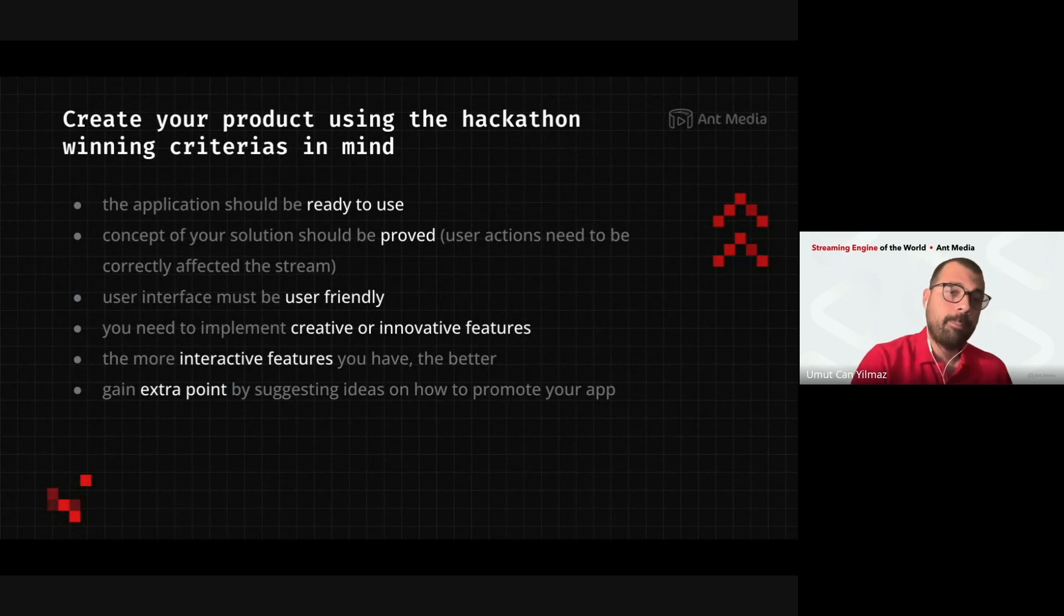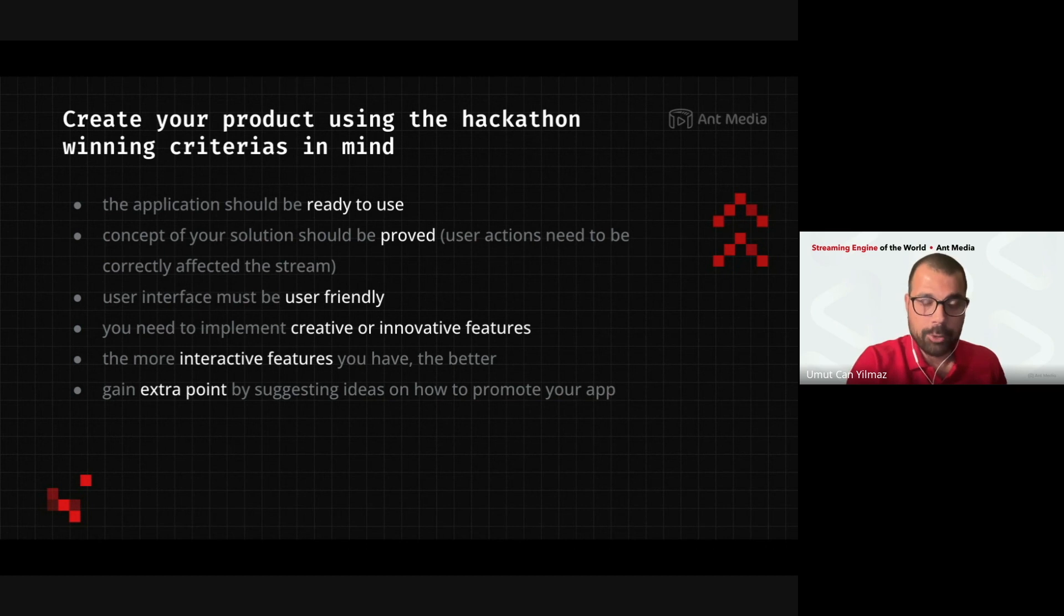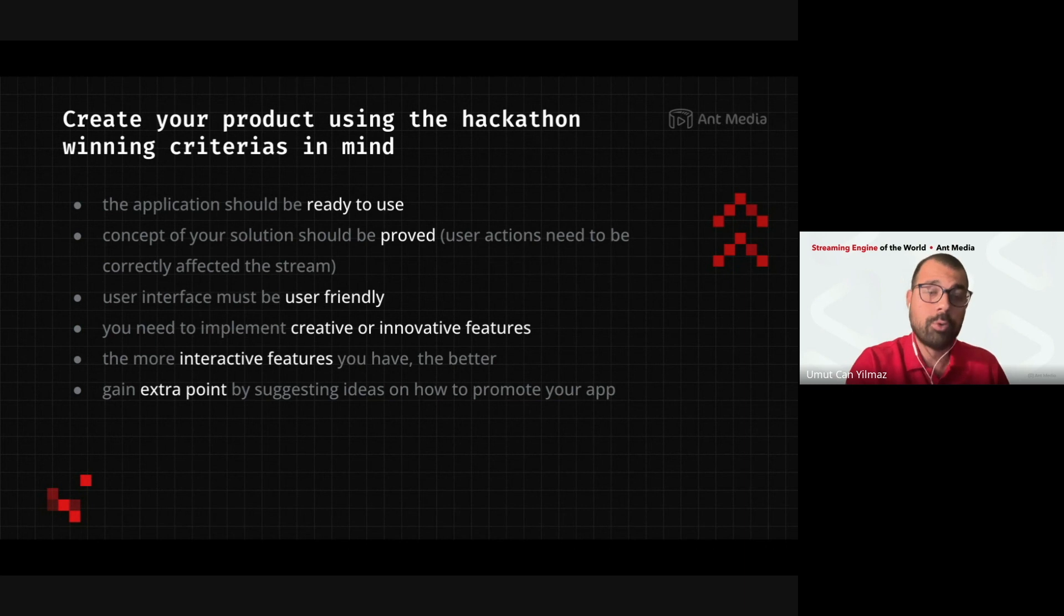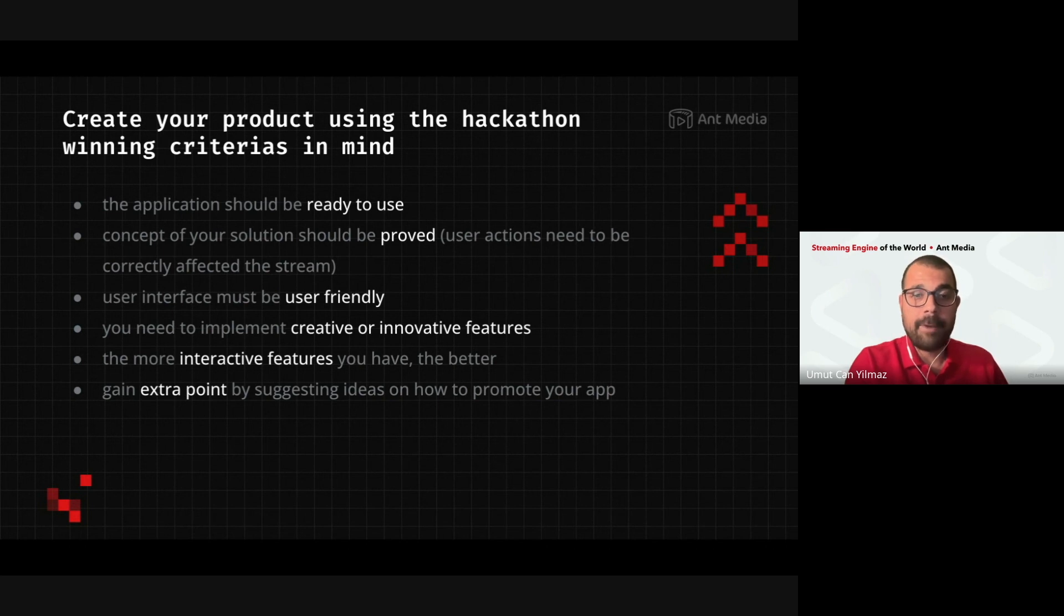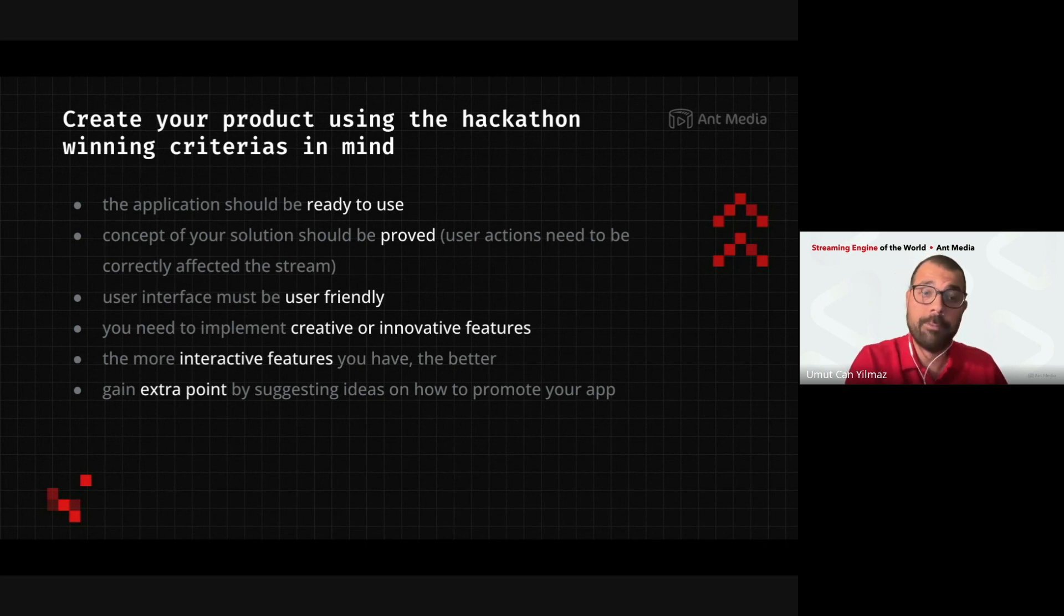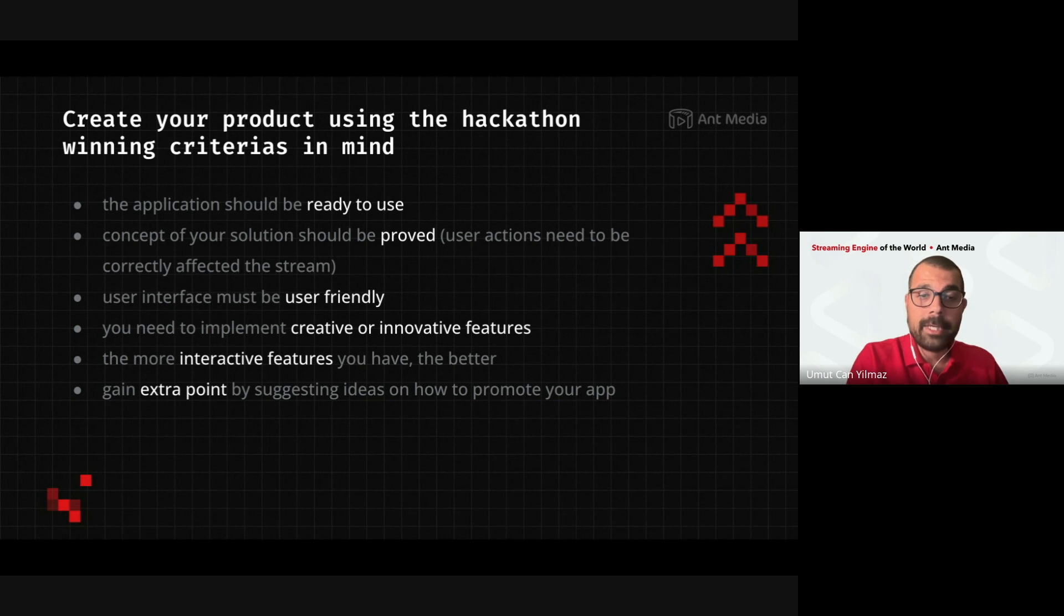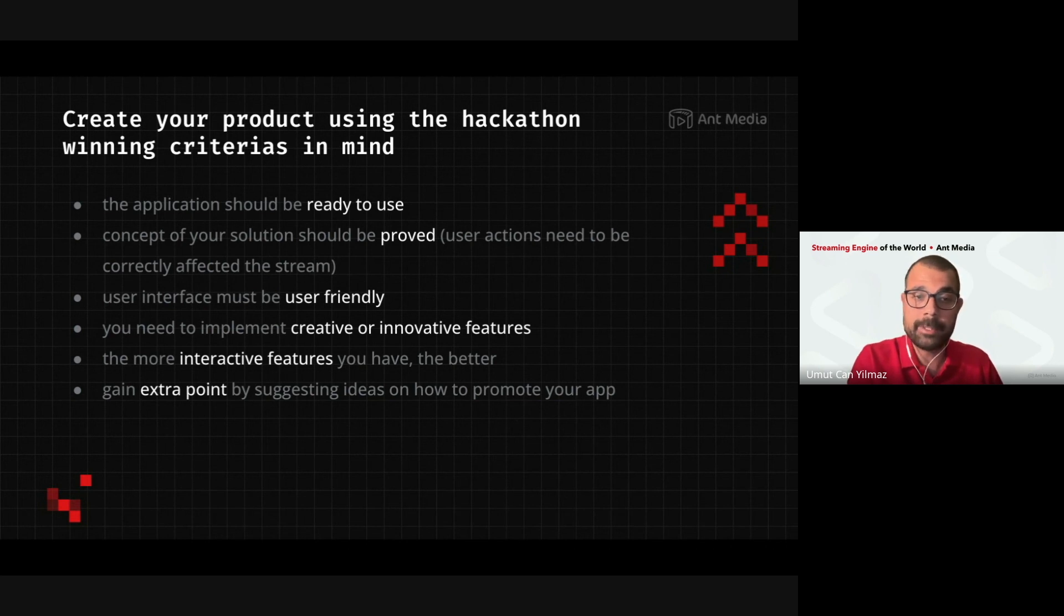So, yeah, the criteria, the success criteria, jury will, I mean, this will be important for the juries. The application should be ready to use, obviously, and the concept of your solution should be proved. The POC is important. So, if the user interface is friendly, it is a point for you, and you need to implement creative or innovation features, it will be a plus.